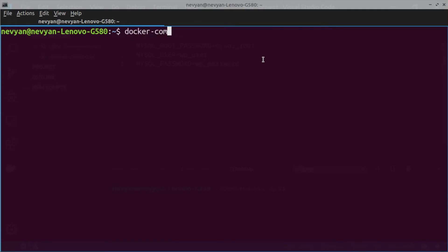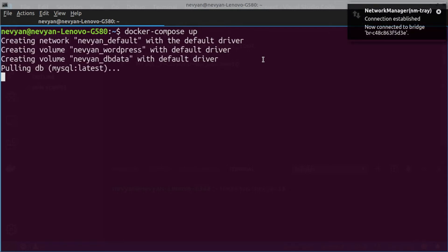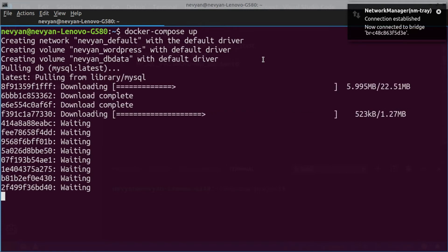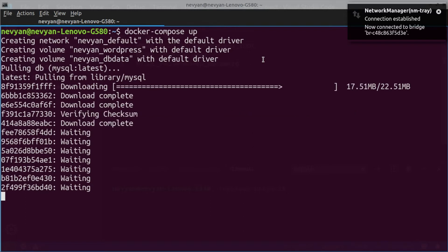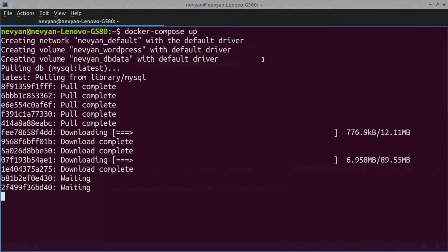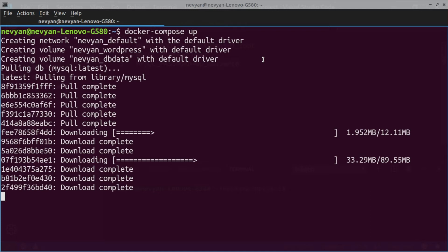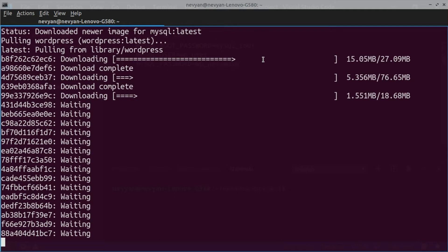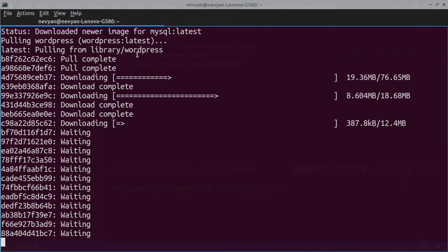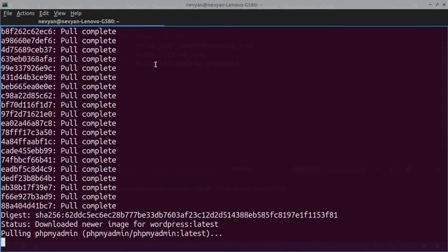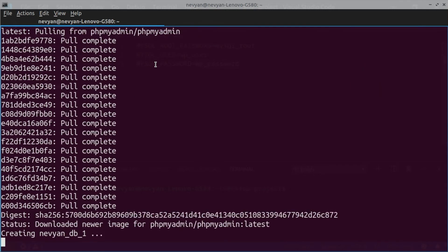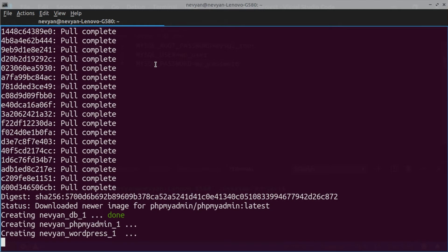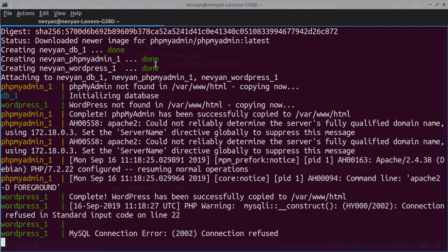We go to our terminal and type 'docker compose up'. First, Docker creates the networks between the containers so they can exchange data, then it starts pulling MySQL — downloading different layers of its image from the repository which will be saved to our local Docker repository. Next comes the WordPress image, downloading different parts, and then phpMyAdmin. After pulling, we see the containers being created: first the database container, then phpMyAdmin, then WordPress.